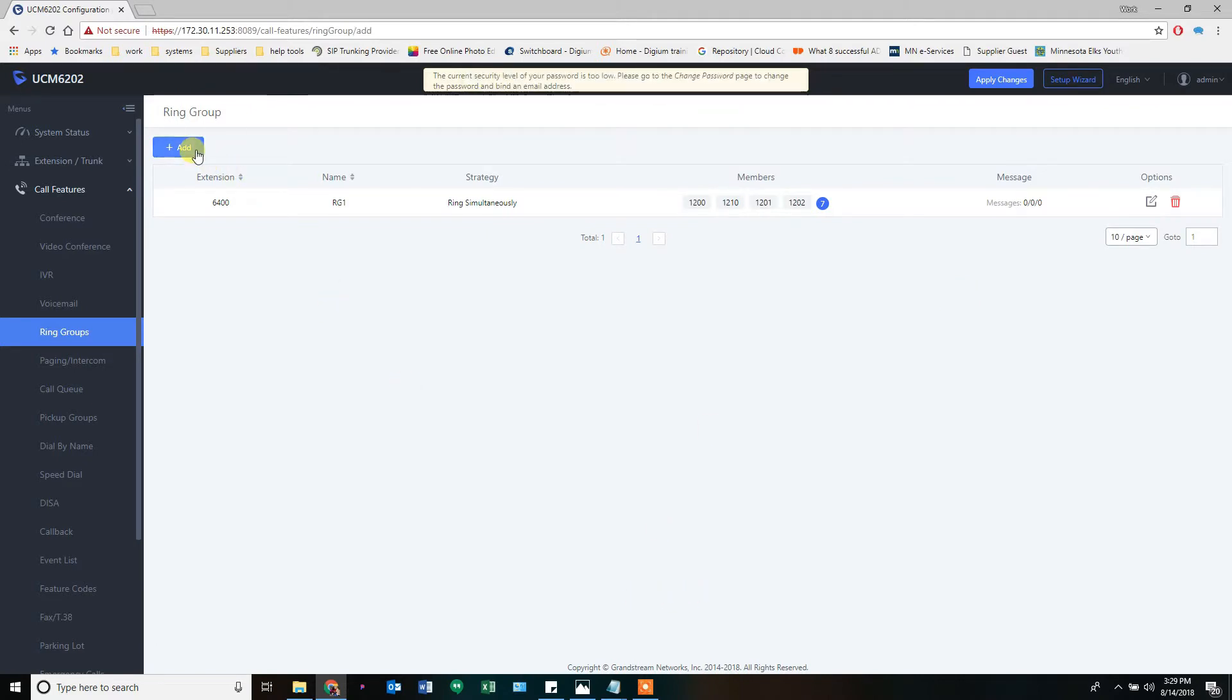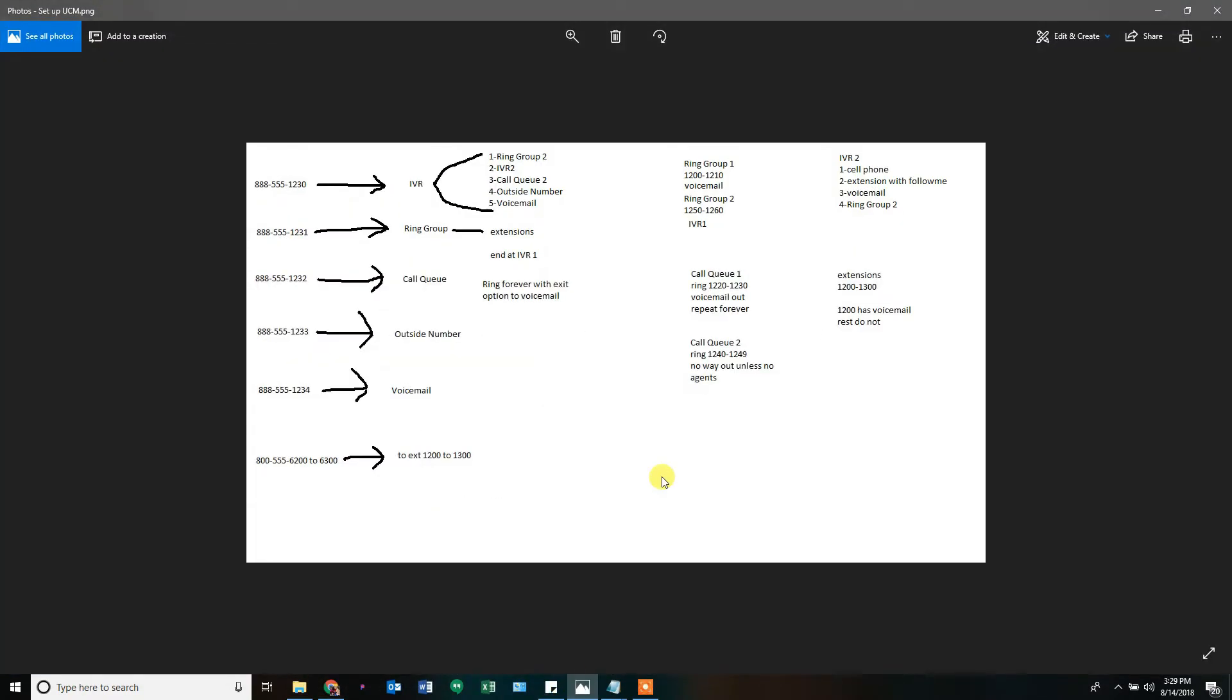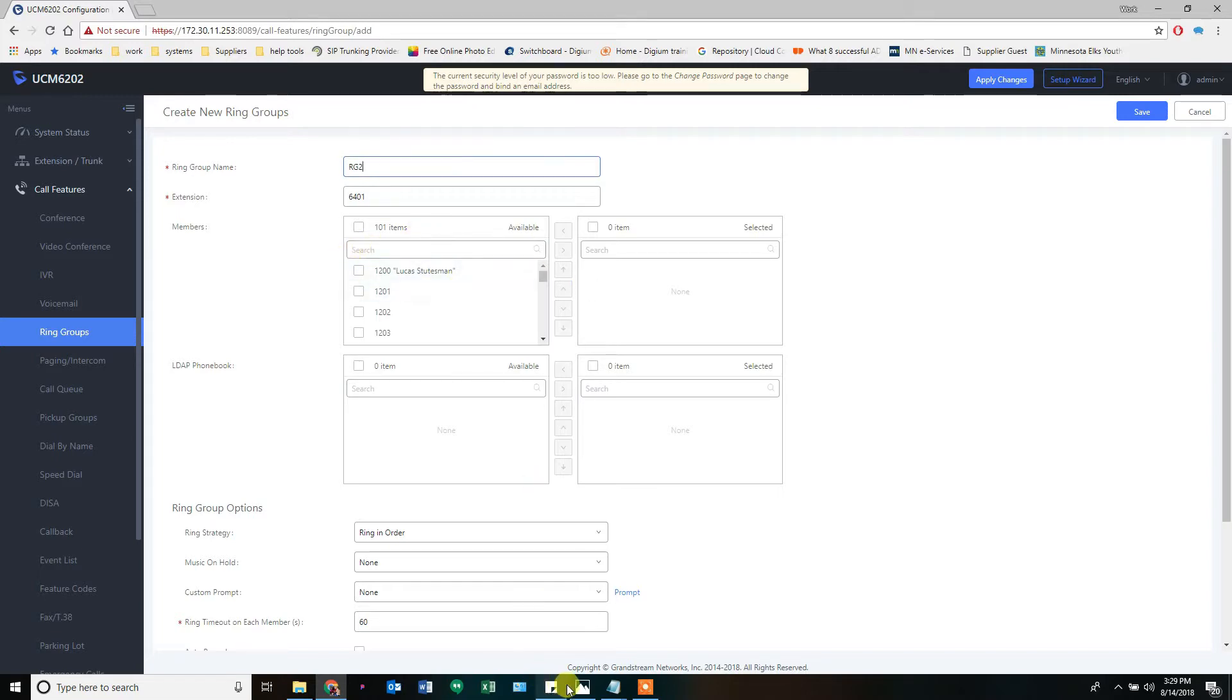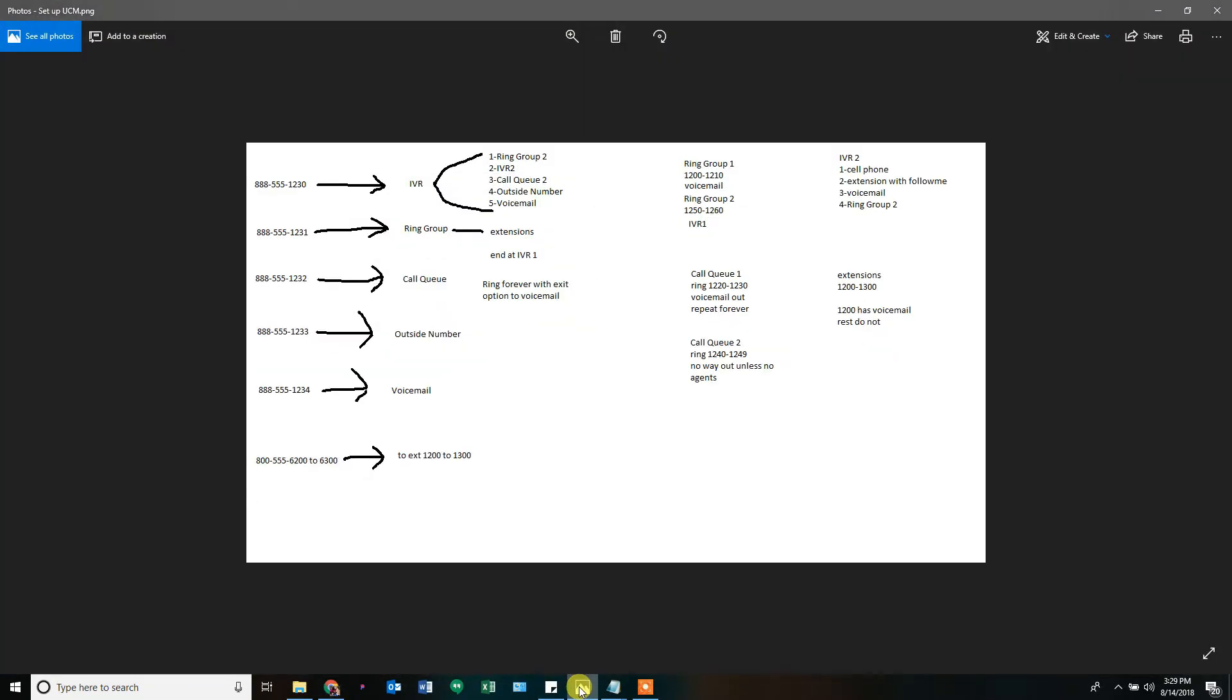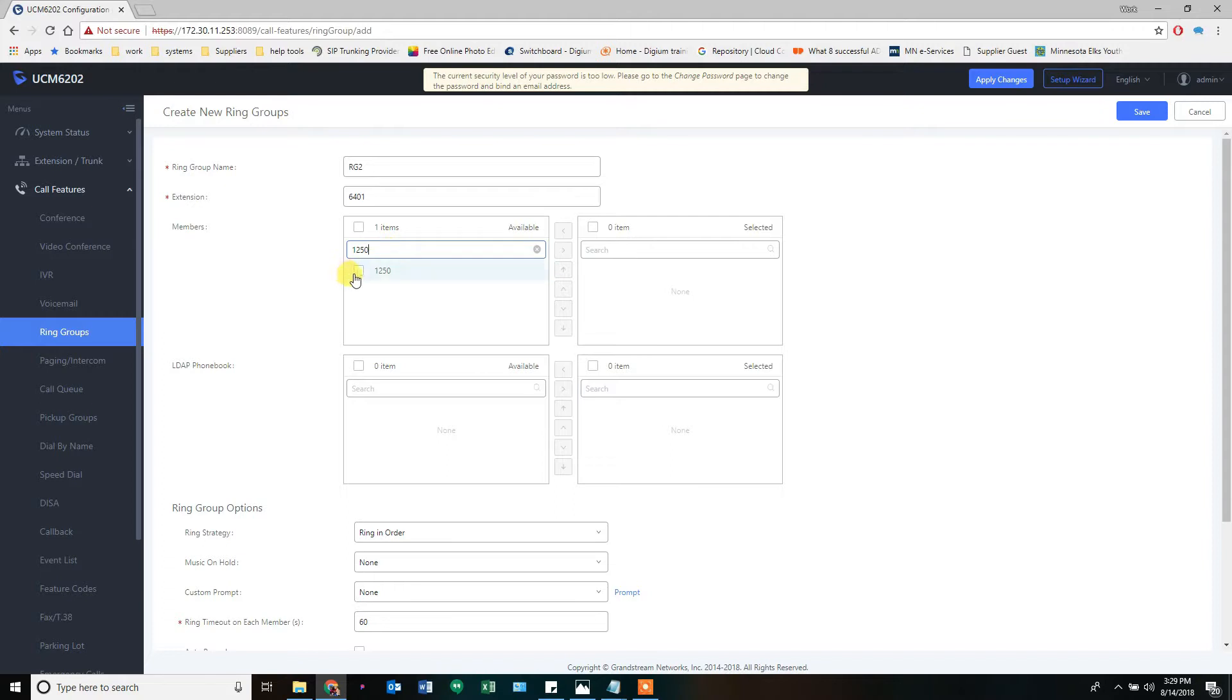We're going to make a second ring group. I'm going to go a little faster on this one. Ring group two. 1250 to 1260 and ends at IVR one. But I haven't created IVRs yet. So what do I do? Ring group two. 1250 to 60. One, two, three.